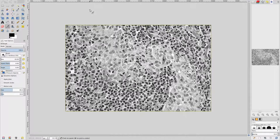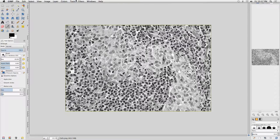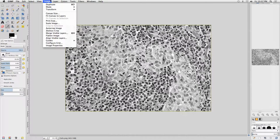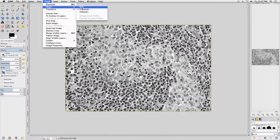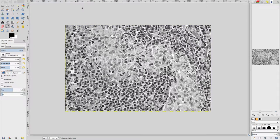In grayscale, there is only a single channel. The minimum intensity value in this channel is black, and the maximum intensity value is white. All intermediate intensity values represent gray values. Go back to the Image menu, select Mode, and click RGB to convert back to RGB color space.